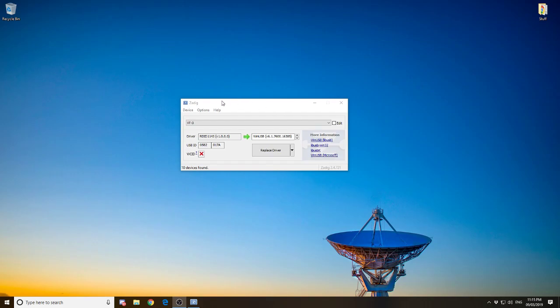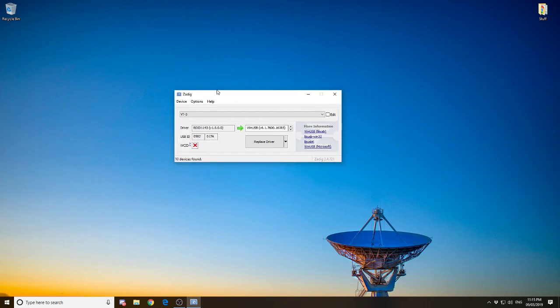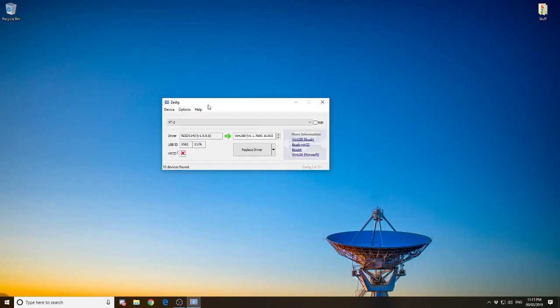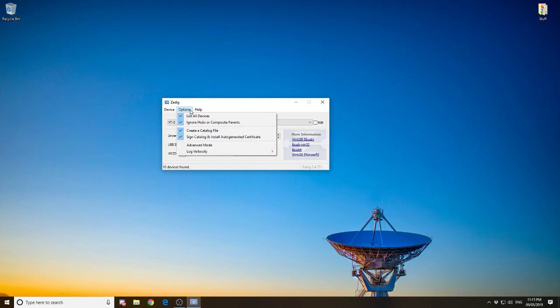You need to download Zadig. I'll put the link in the description and then you can go ahead and open it and it'll be a small little box like this. It's a very simple software to use. You can click options and then you need to tick these two boxes at the top, list all devices and ignore hubs.